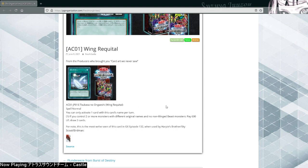Spell, normal spell. You can only activate one card with this card name per turn. If you control two or more monsters with different original names and no non-winged beast monsters, pay 600 life points and draw two cards.